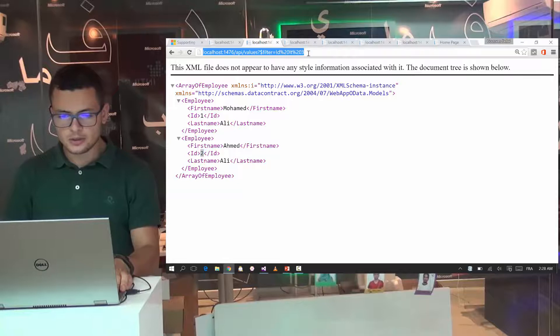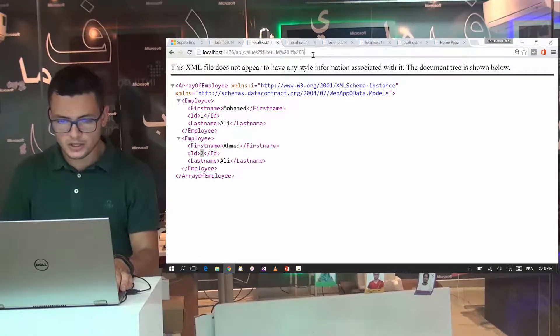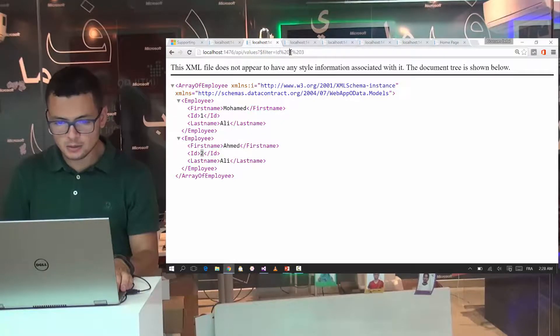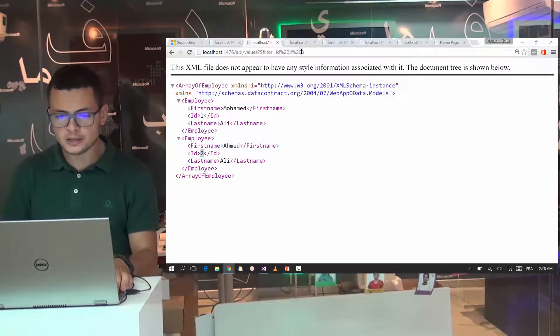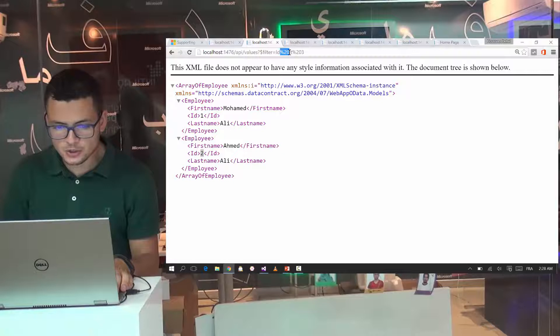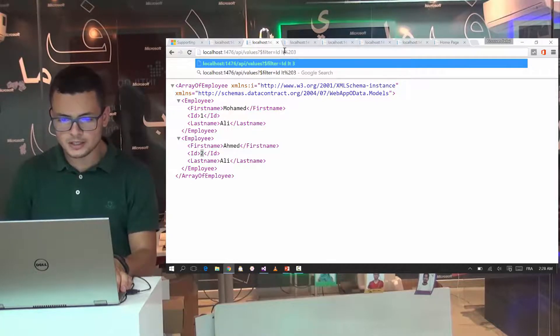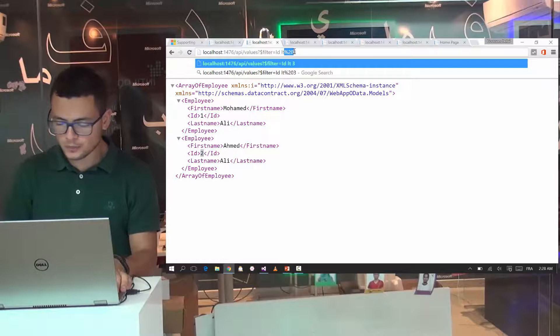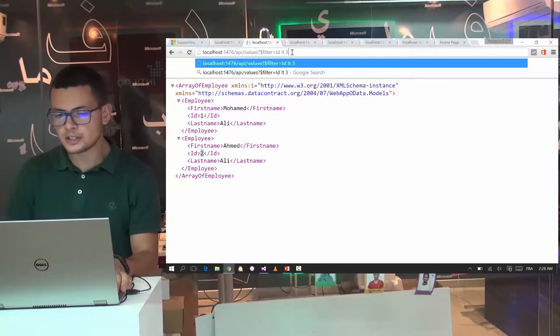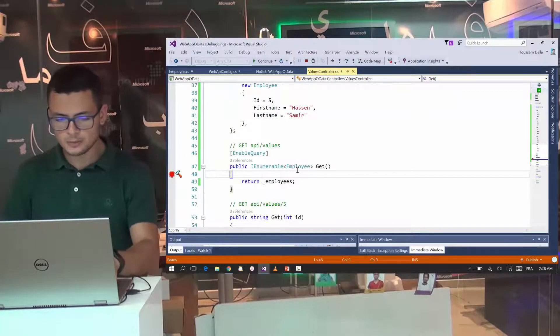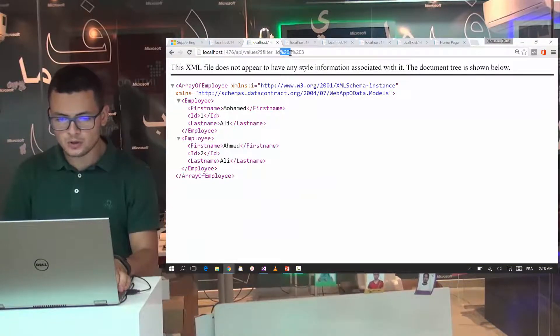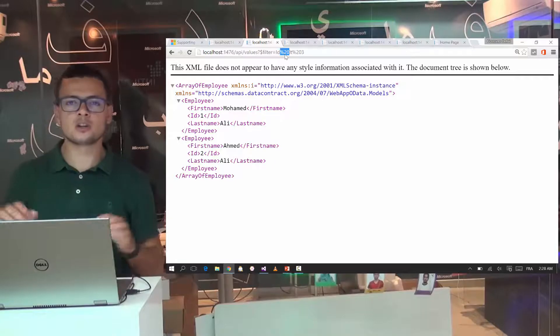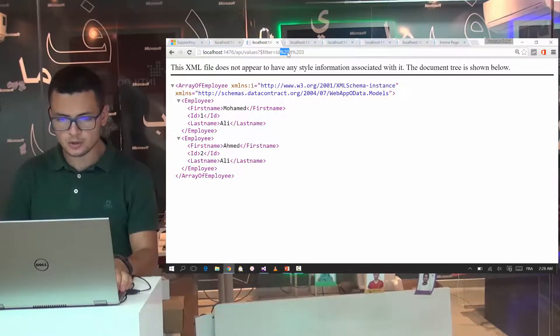Let's go and hit the second OData query here. Here we are specifying that the filter is the ID and we want the ID to be lower than 3. Here this %20 is a special character to replace the space. Because the original query is like this one. When I execute it, then here this space will be replaced by %20. So you should just know about that.